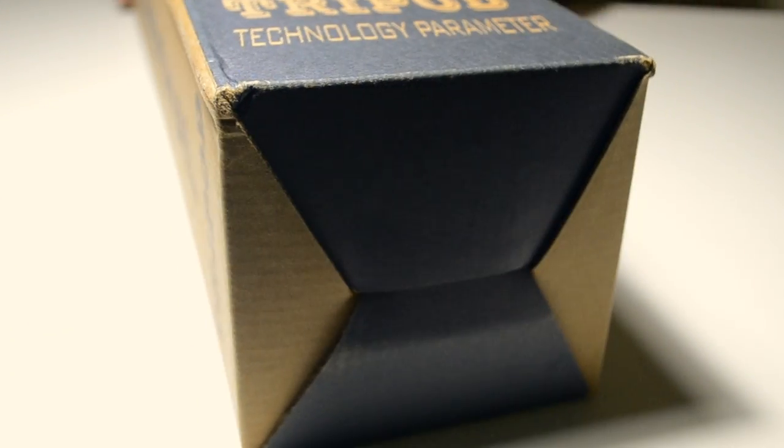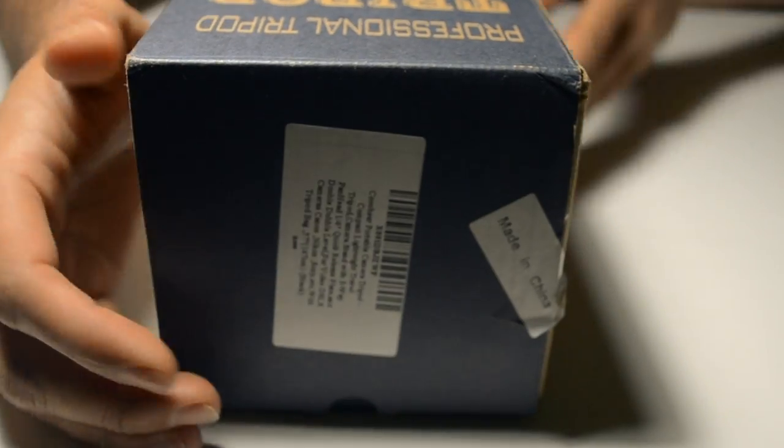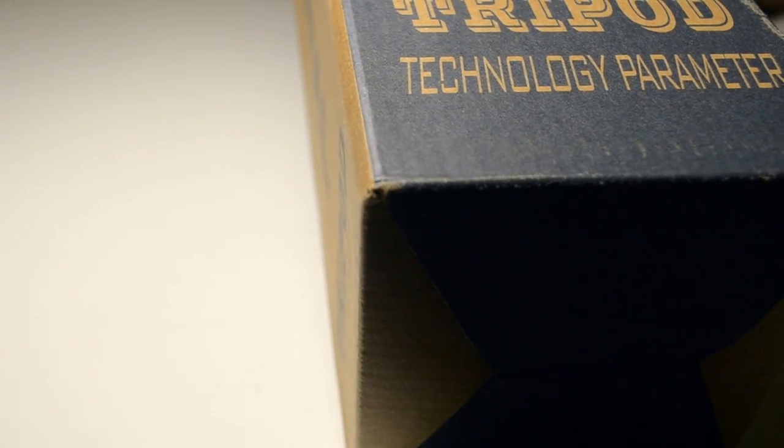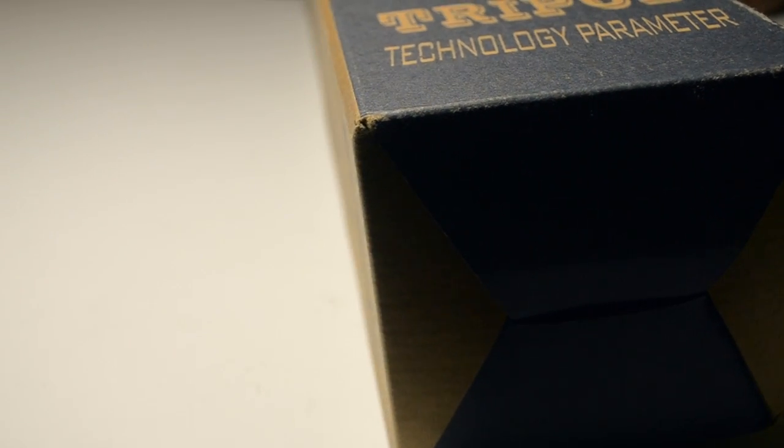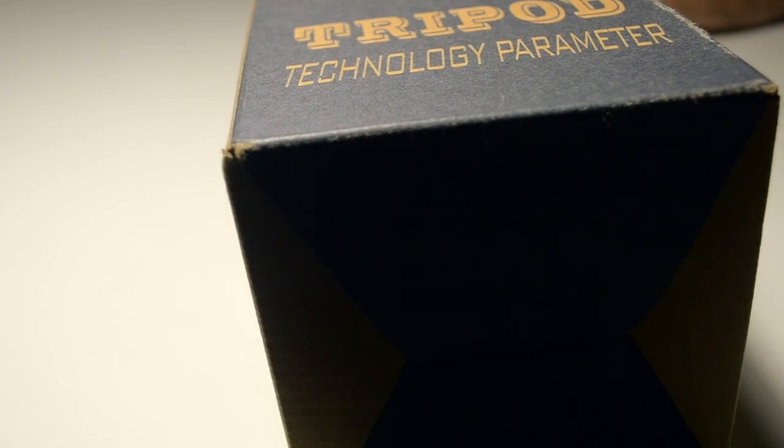Alright, I'm going to be reviewing the professional tripod that I bought on Amazon, and we will start first by unboxing the tripod.